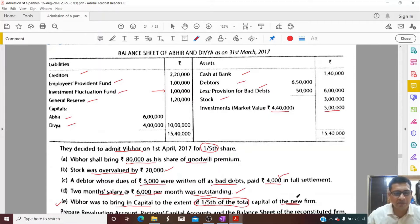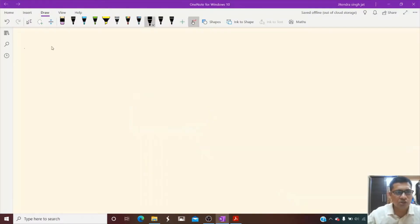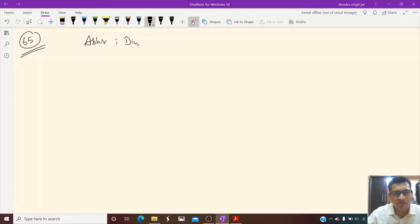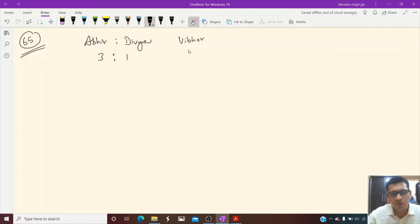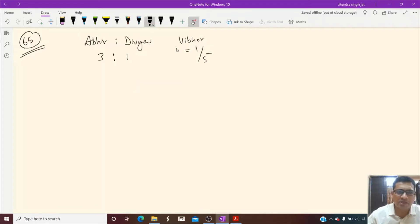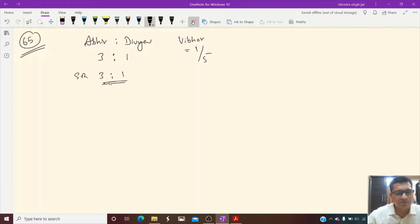Abhir and Divya are partners distributing profit and loss in the ratio of 3:1. They admitted Vibhor for a one-fifth share. It is not mentioned how much Abhir is sacrificing and how much Divya is sacrificing, which means their sacrificing ratio is also 3:1. So let's prepare the revaluation account.